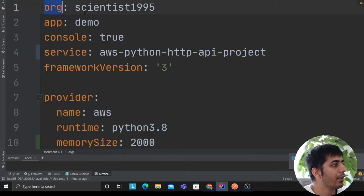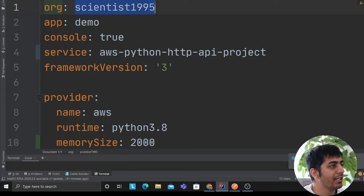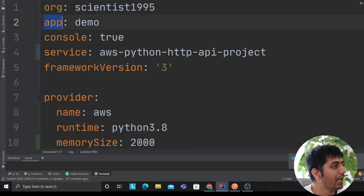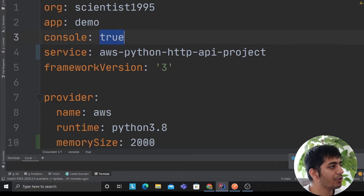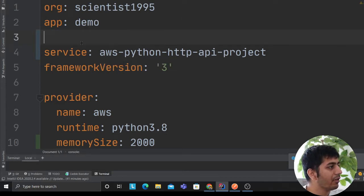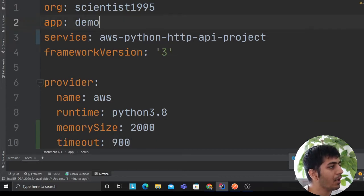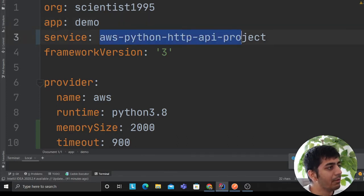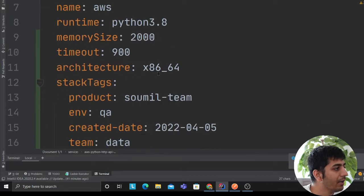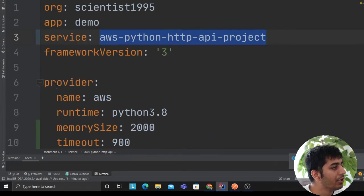Let's keep going down the line. Org scientist 1995, whatever company name you have, you can put that. App, you could put your app name. Console as true. Service, I'm just giving it a name: AWS Python HTTP API project. Whatever you want to give, you could provide that.